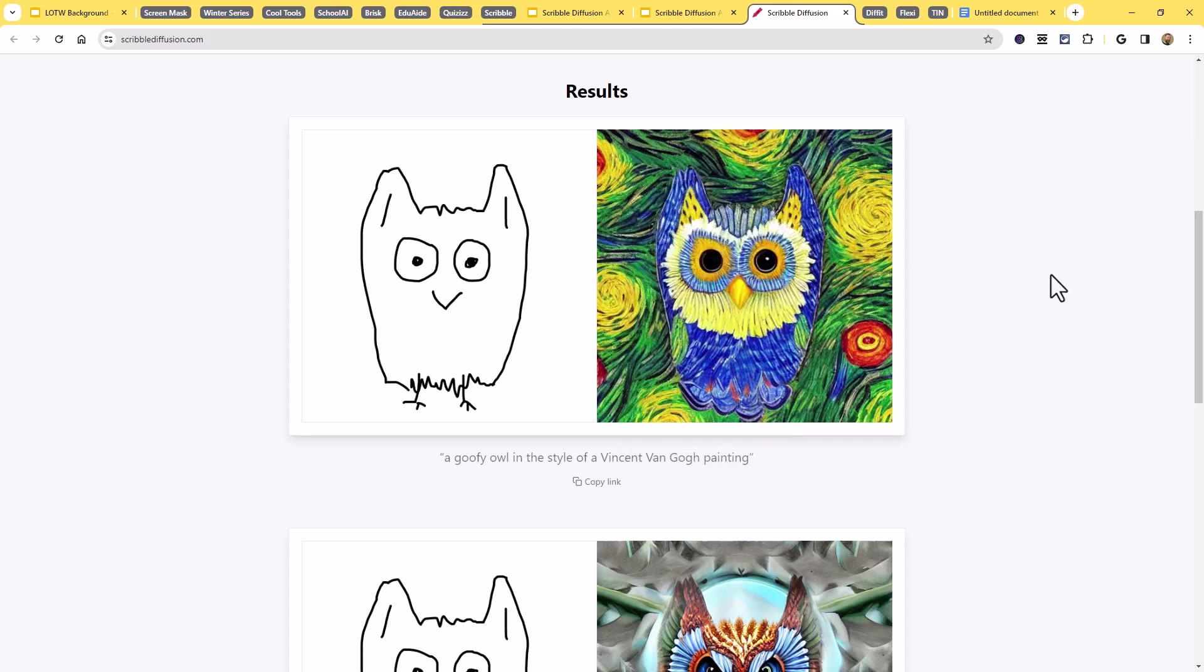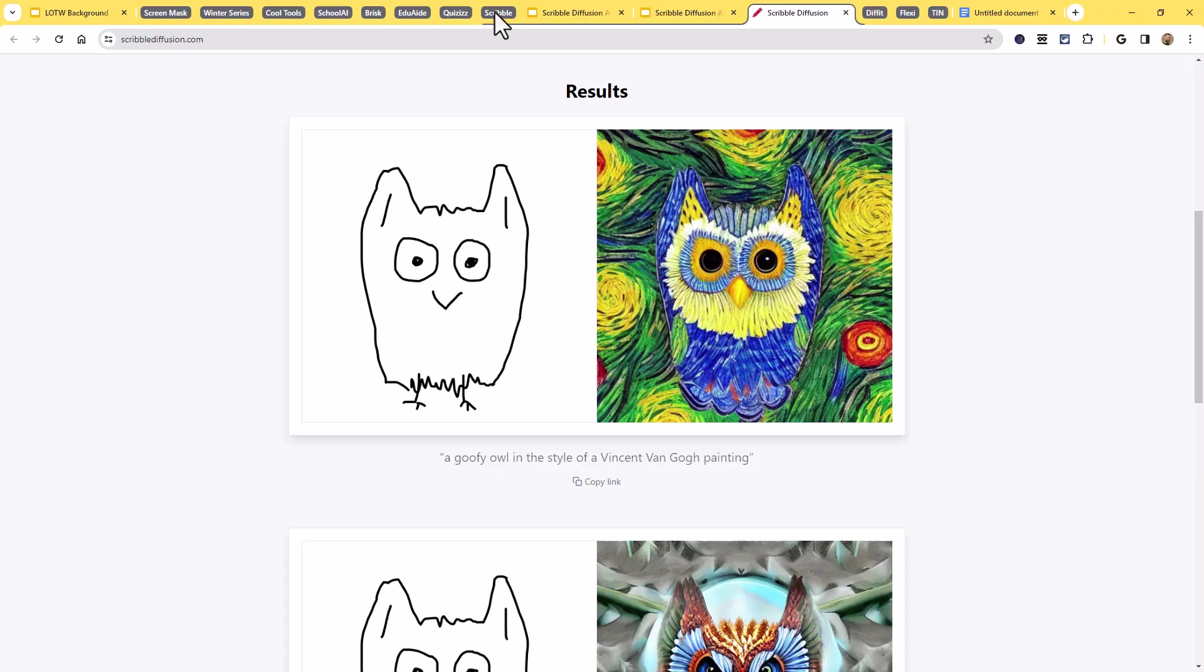When it comes to pricing, there actually is no price for scribble diffusion. It is just free. So this is a free tool that you're allowed to use and anything you create, you're allowed to use however you would like to. So an awesome AI text and sketch to image generator.